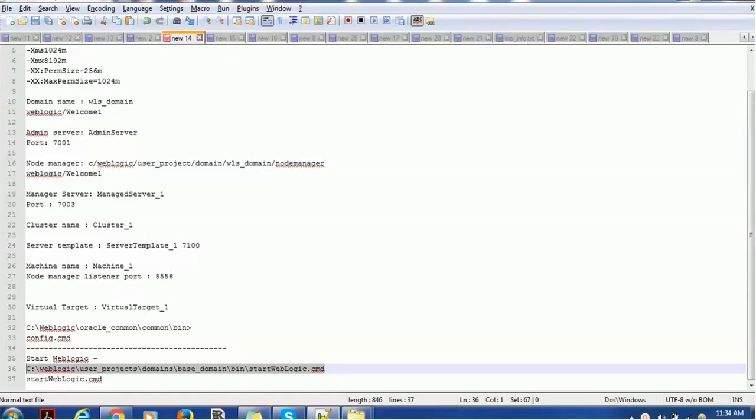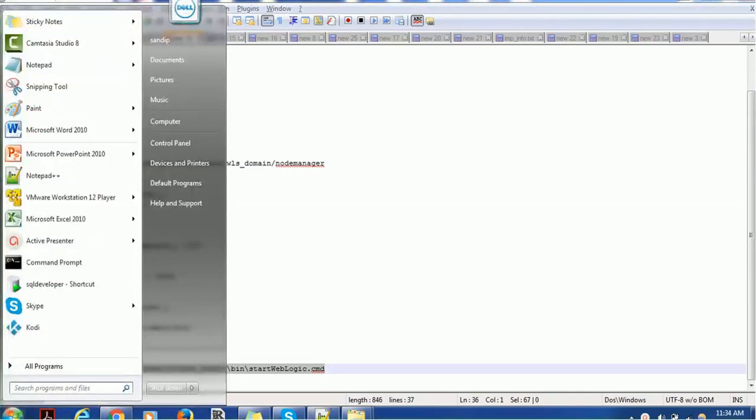Hello everyone. Welcome back in today's tutorial on WebLogic administration. In today's tutorial we are going to see how to create custom T3 channel.